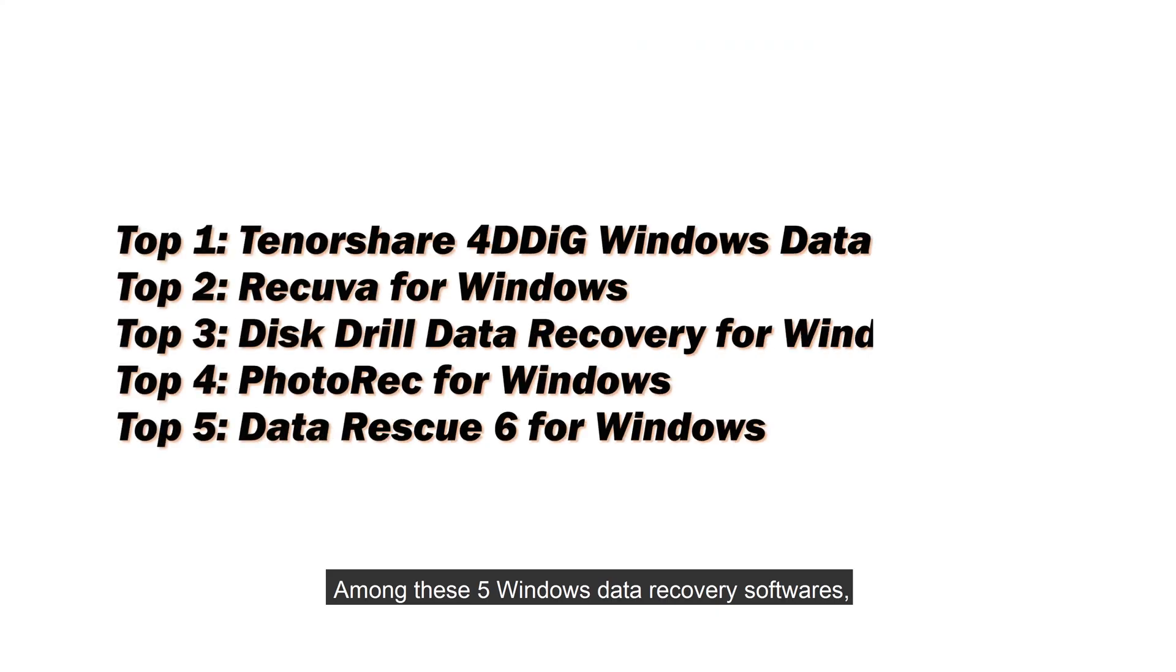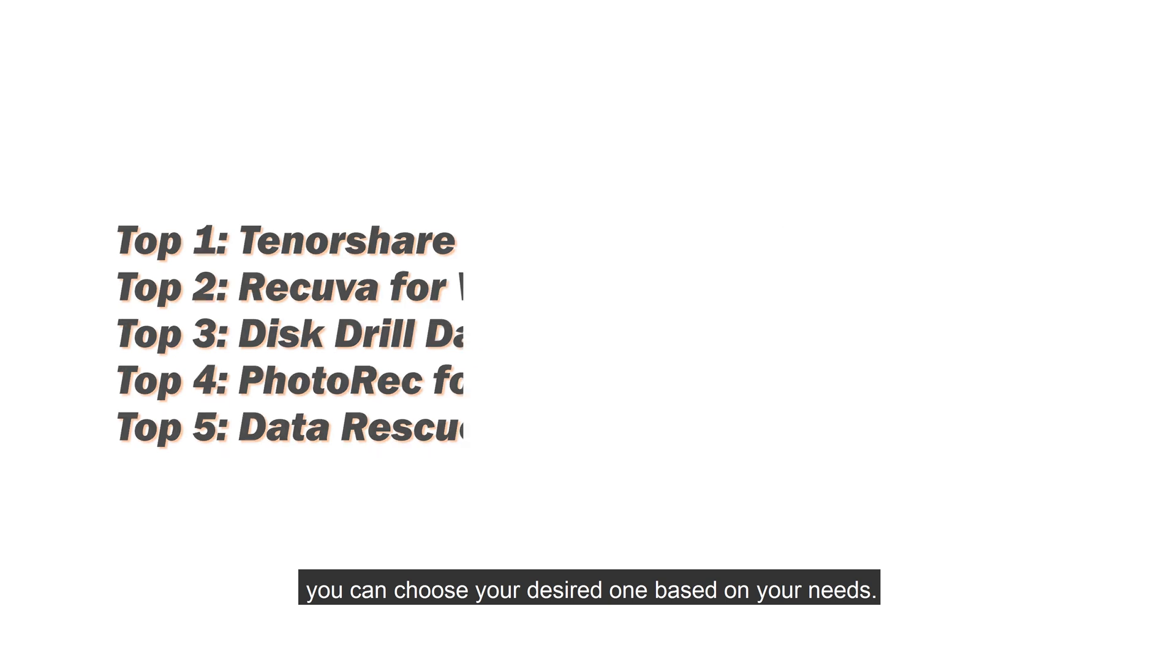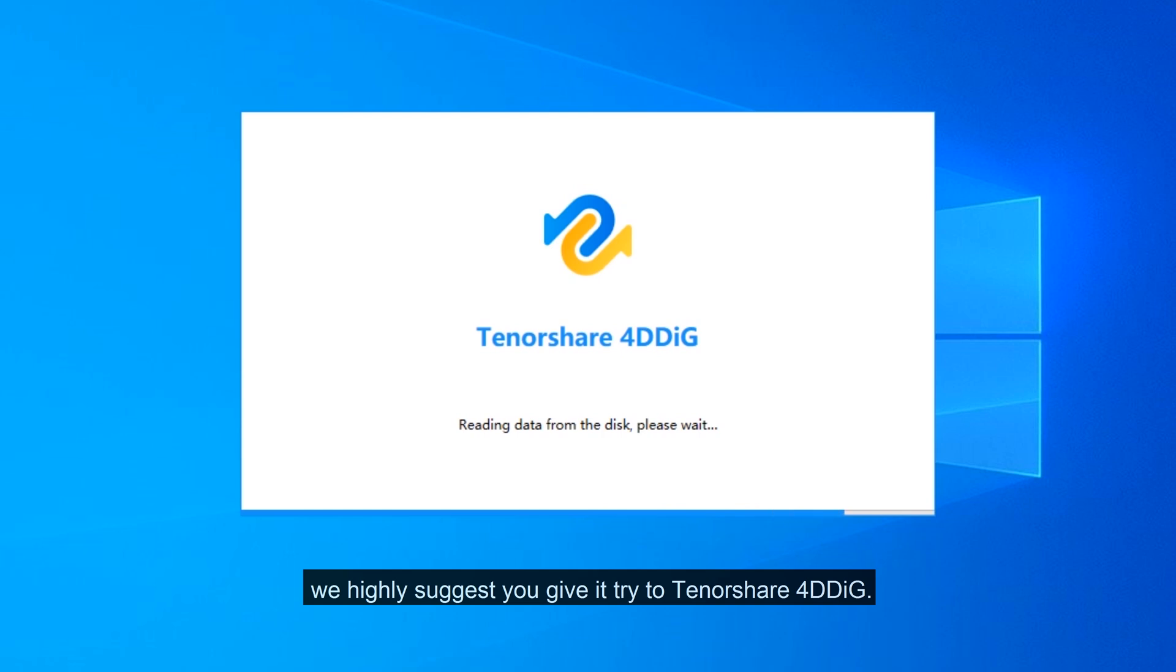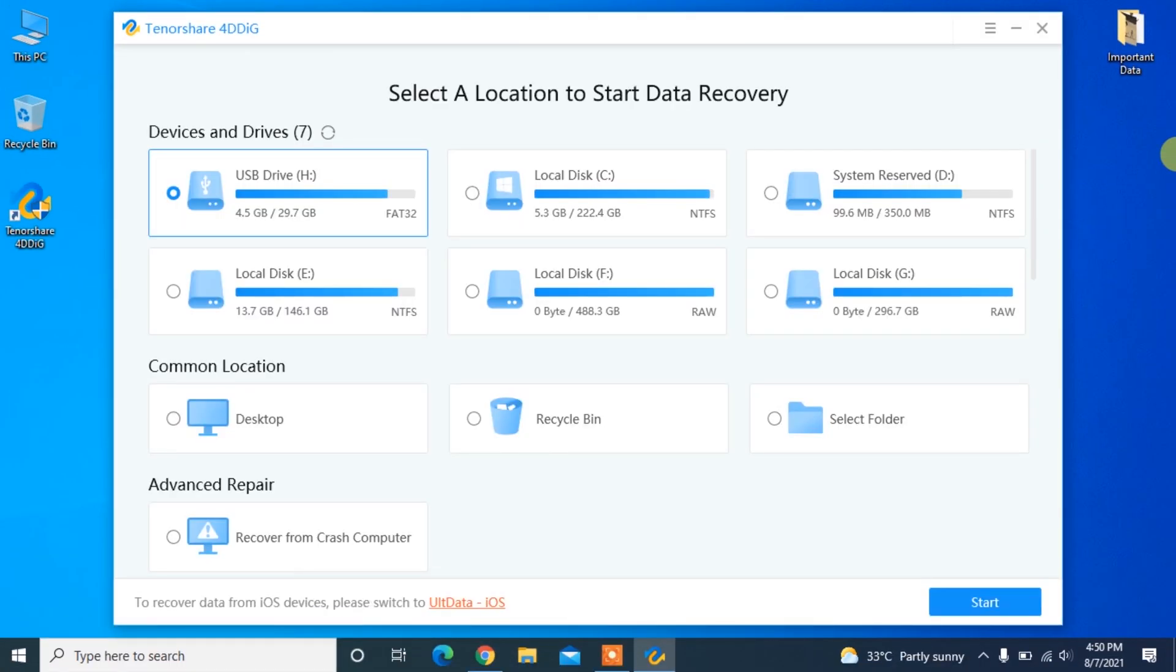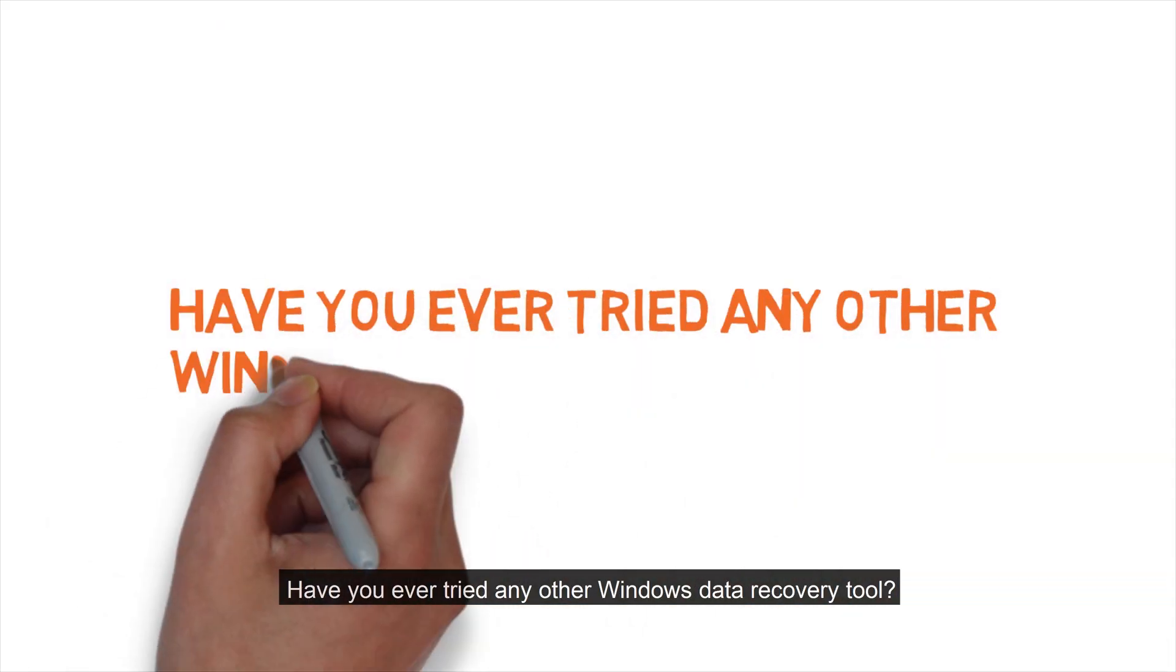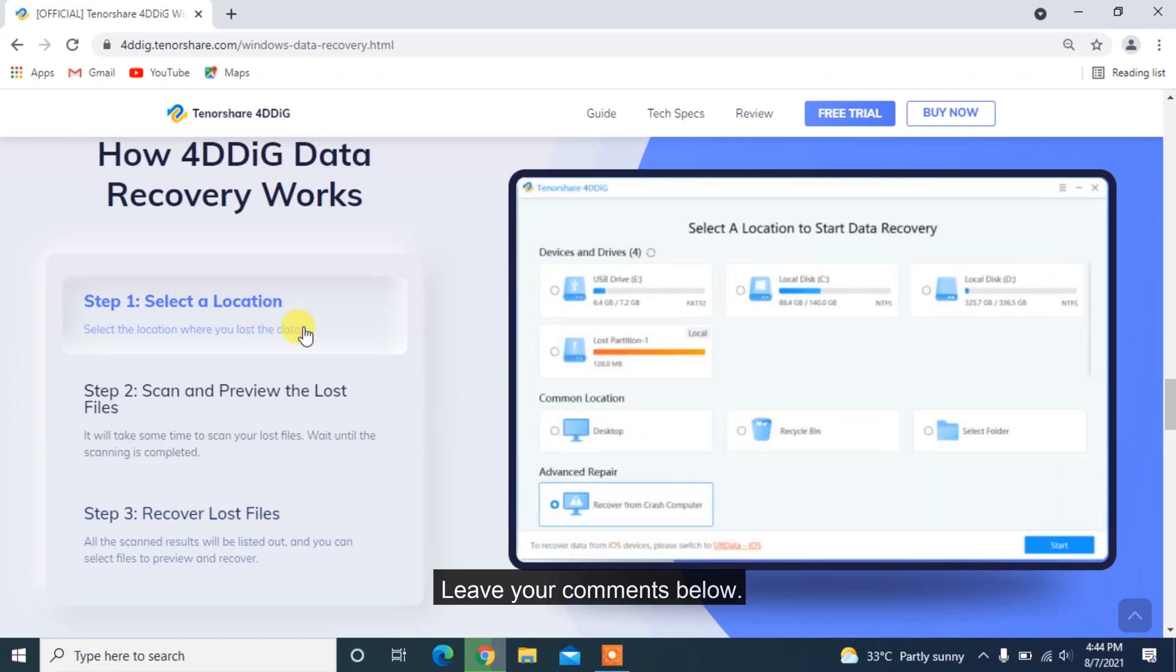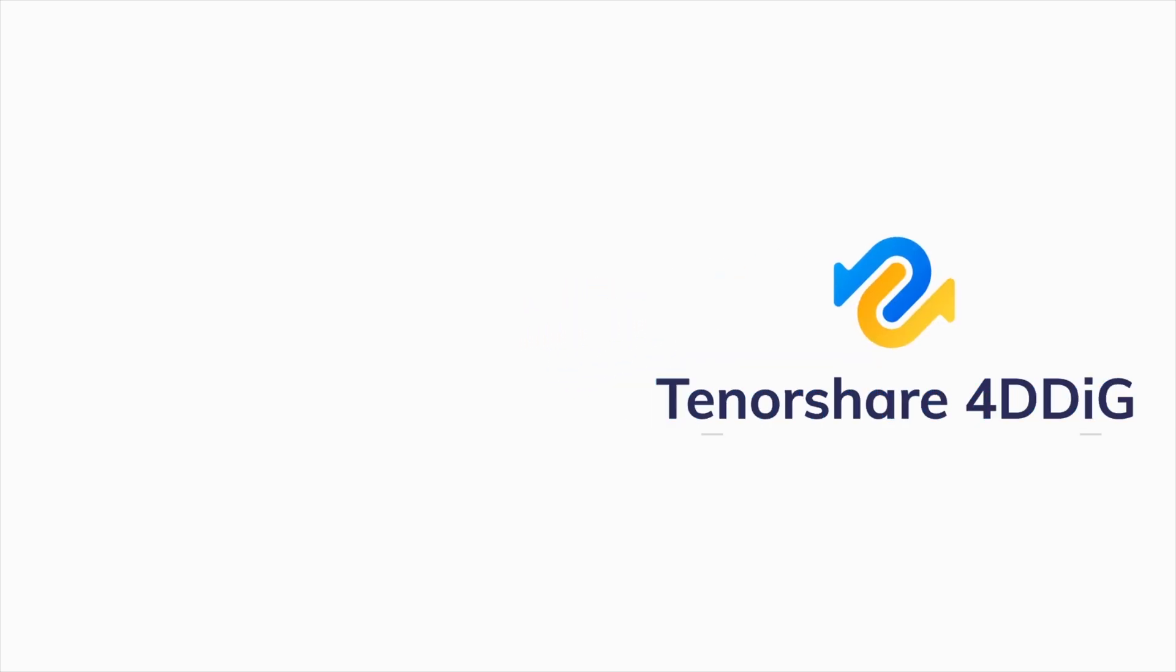Among these five Windows data recovery software, you can choose your desired one based on your needs. In consideration of overall performance, we highly suggest you give it a try to Tenorshare 4DDiG. Have you ever tried any other Windows data recovery tool? Leave your comments below. See you next time. Bye-bye.